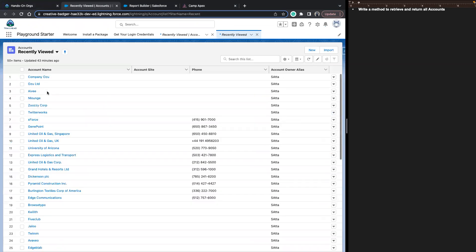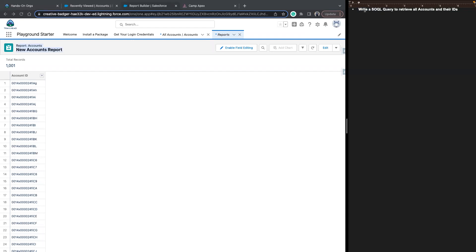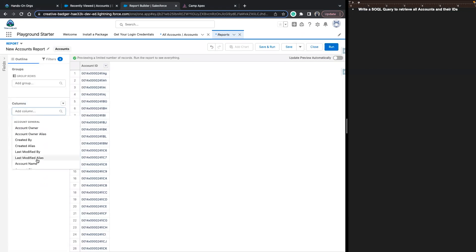We're all familiar with list views and the reporting view they provide. With the report builder on Account, let's say we were asked to write a SOQL query to retrieve all accounts and their IDs from Salesforce. If we wanted to do that with a report, we'd go to our report builder, tell it which columns we want to pull in on what standard report type — in this case, Account — and we'd be on our way.